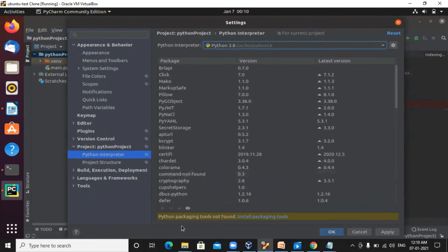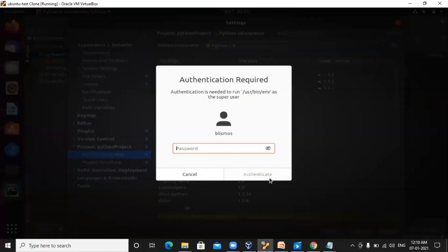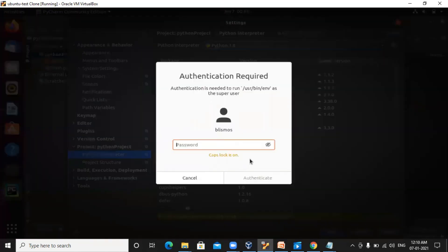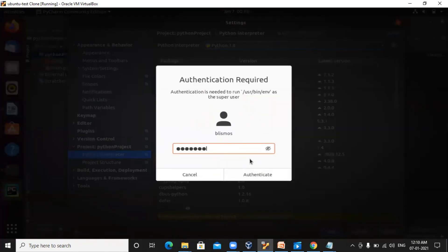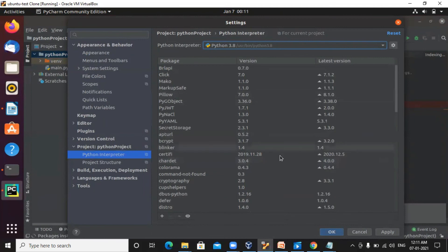It is also showing I need to install the packaging tools. So please click on the scene. These are the Python packaging tools. You need to provide your password. This installation may take some time. Once this installation is done,